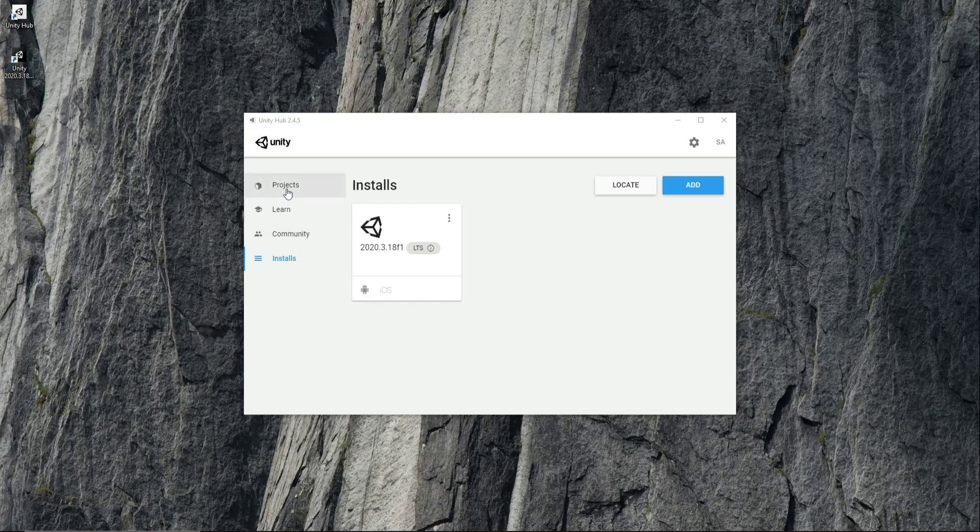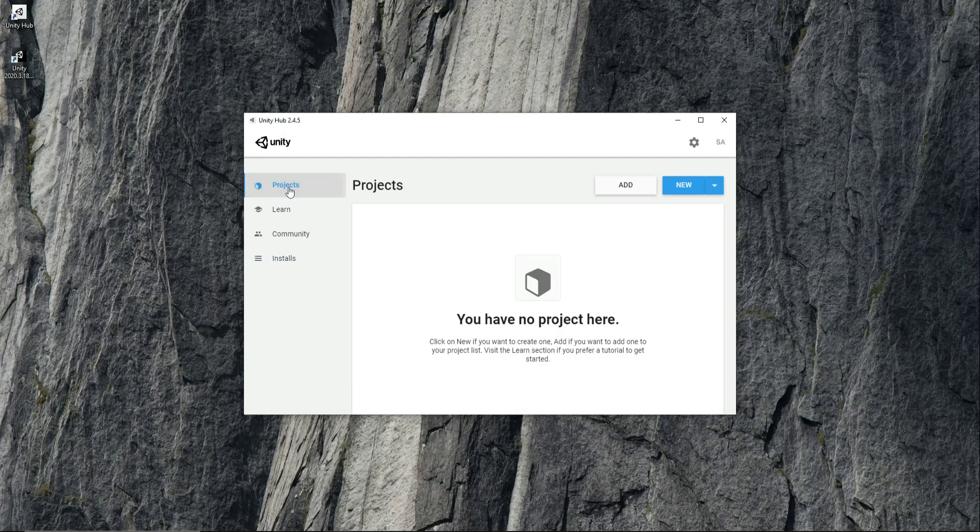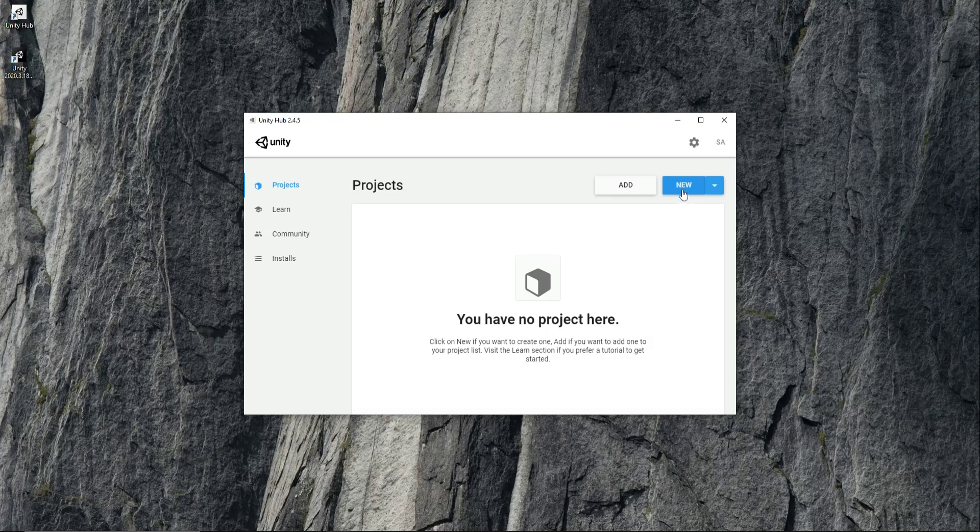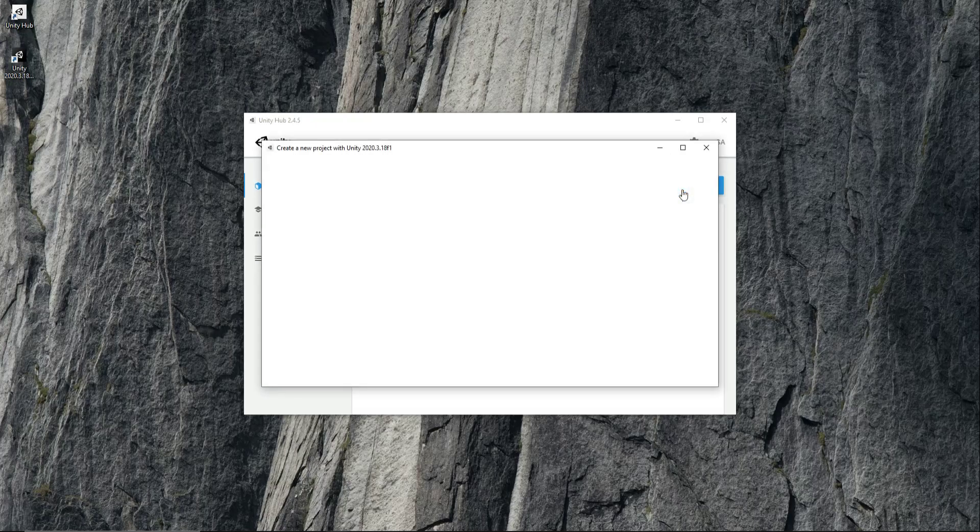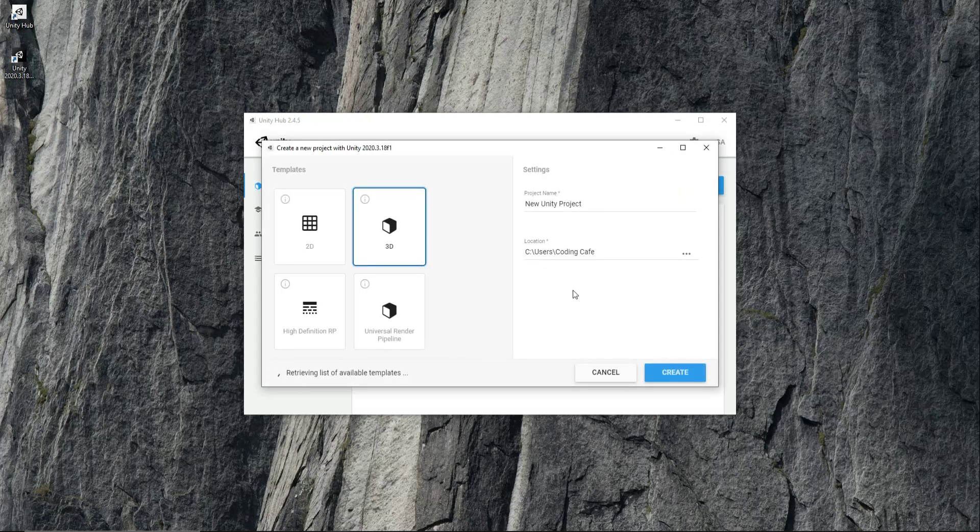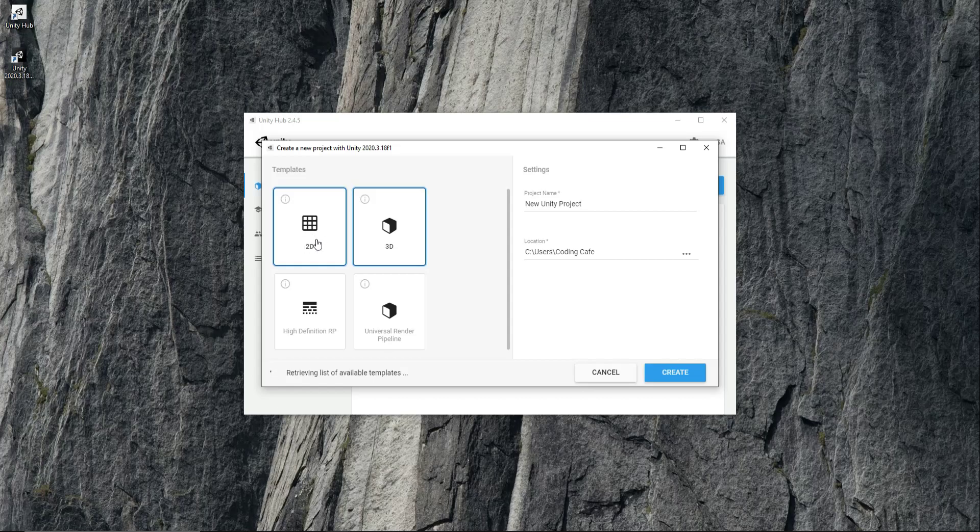Now you can simply click on projects and then here you can simply click on new in order to create a brand new Unity project. Now if you want to create a new 2D project, 3D project, high definition RP, universal render pipeline...